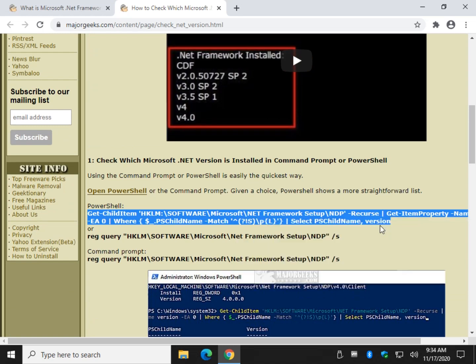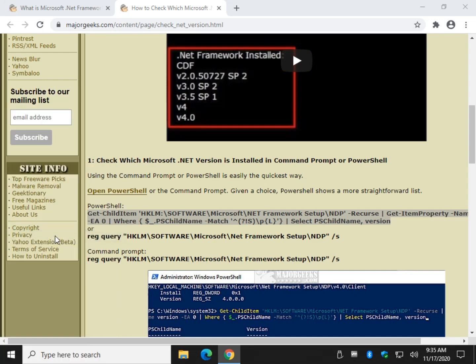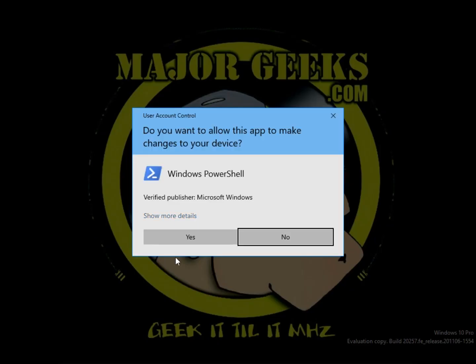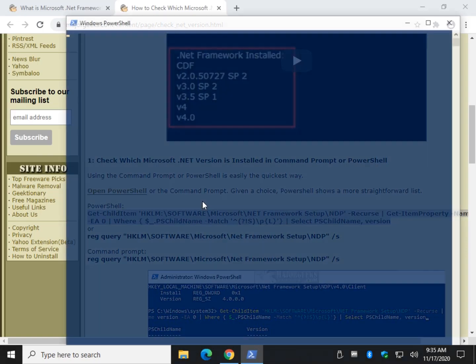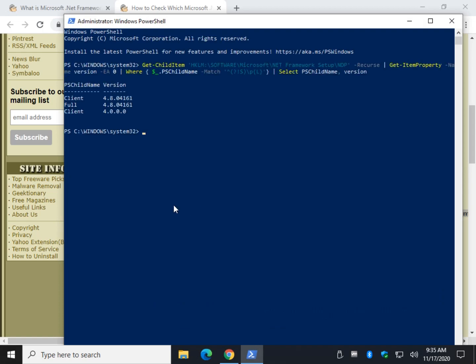Once again, check the video description or right about now there should be an I up here you can click on. Windows key plus X, I run it as PowerShell as admin always. And just Control V that code. And as you can see, I have 4.8 and 4.